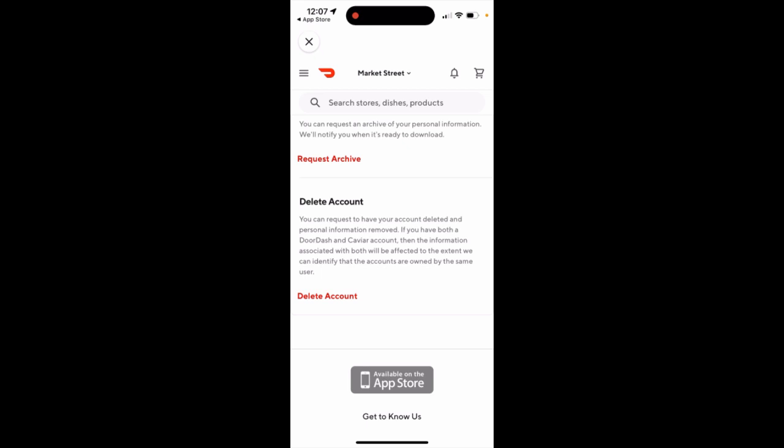If you have both a DoorDash and Caviar account, the information associated with both will be affected to the extent we can identify that the accounts are owned by the same user. Then just tap delete account at the bottom.